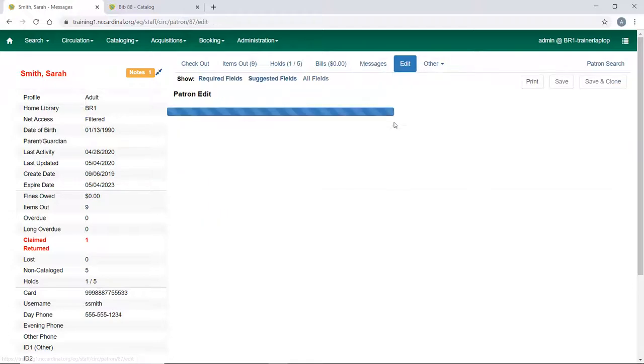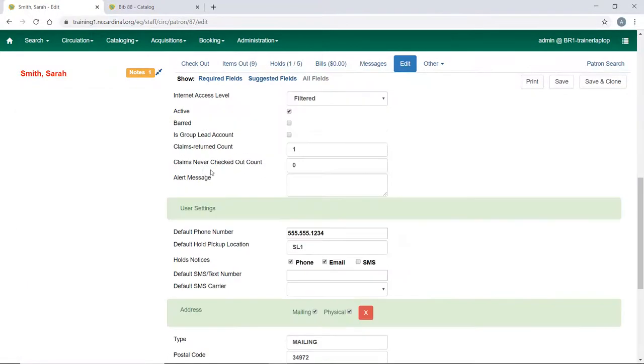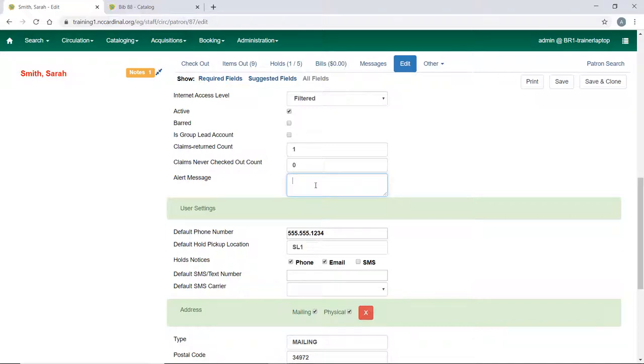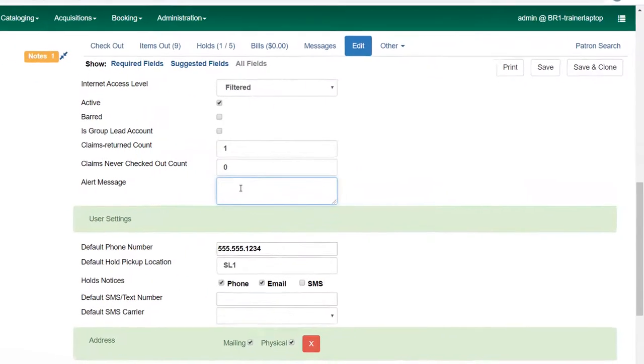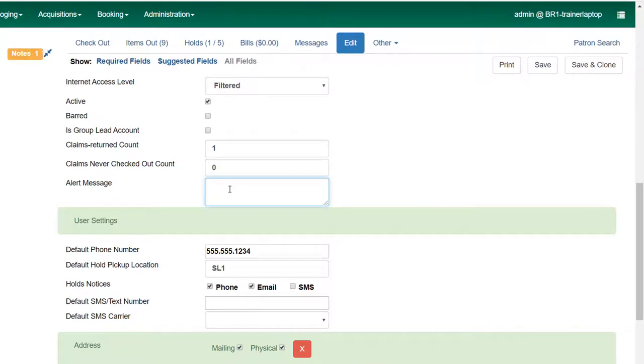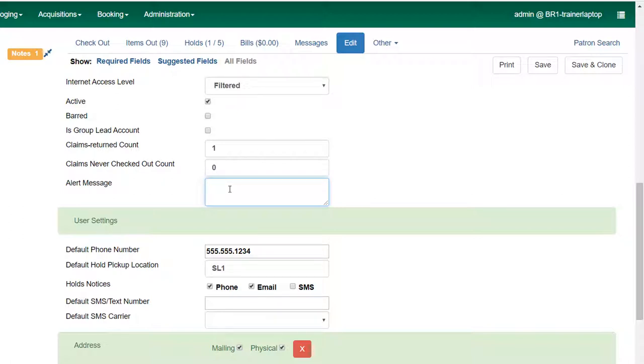One is on the edit screen. If you scroll down, there is an option to add an alert message here. It's up to your library how you want to use these different fields. It's recommended to have a plan for how to use them and have all staff use them consistently. The alert message here in the edit screen is for informational use. You can add any kind of alert here, but it will not block the patron from checking out or holds or renewals. It is just a way to alert staff to some information.